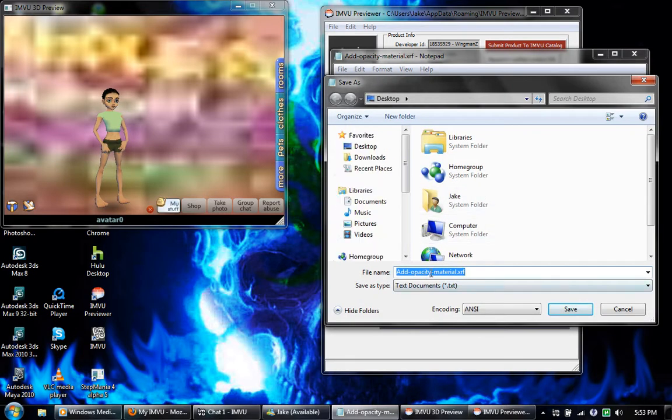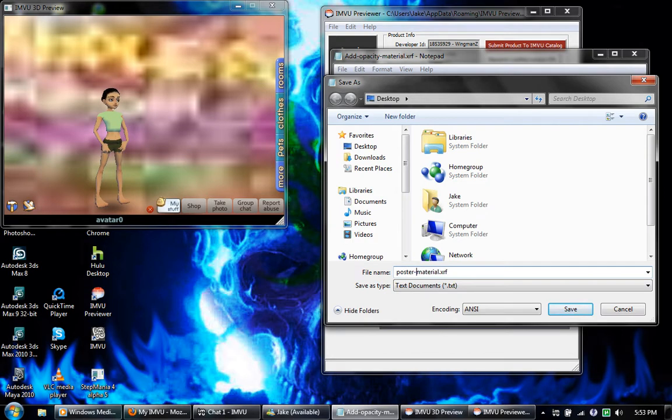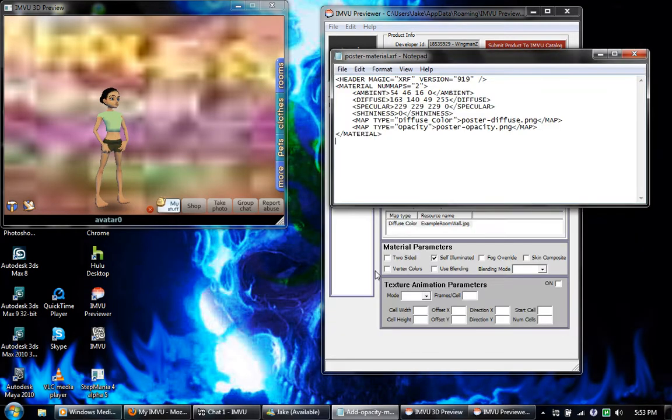Okay, and then this backdrop right here I'm going to save this. Save as, and I'm going to change this to poster material.xrf.